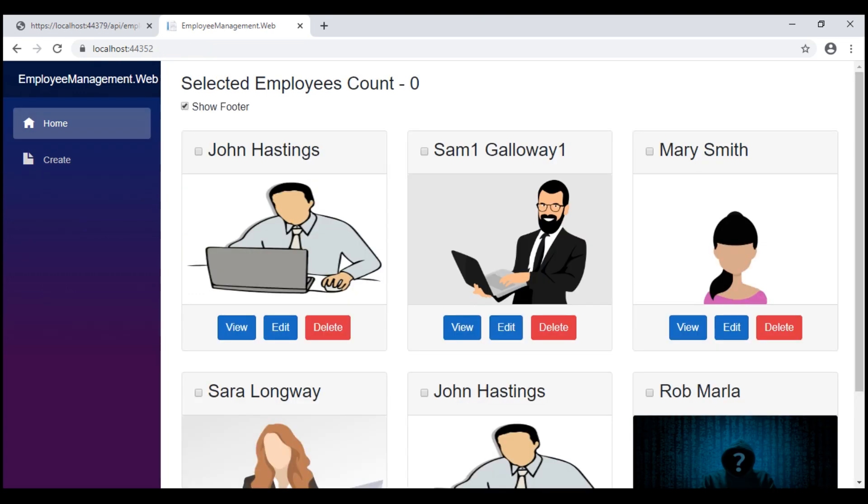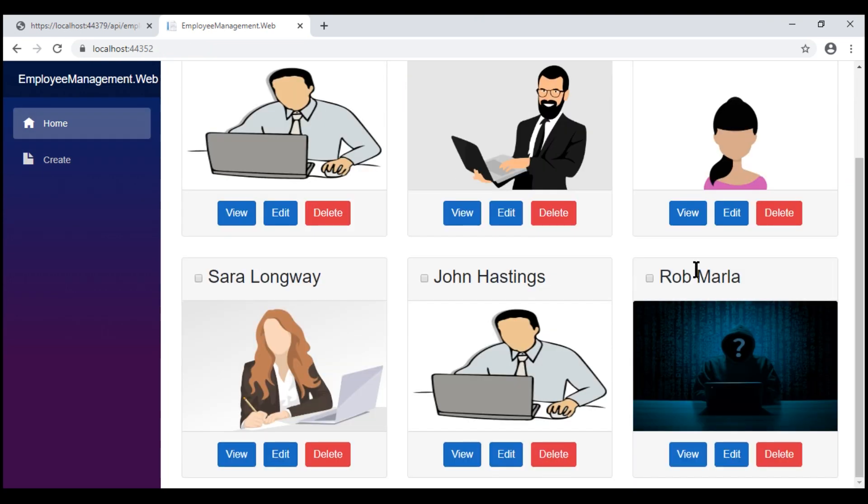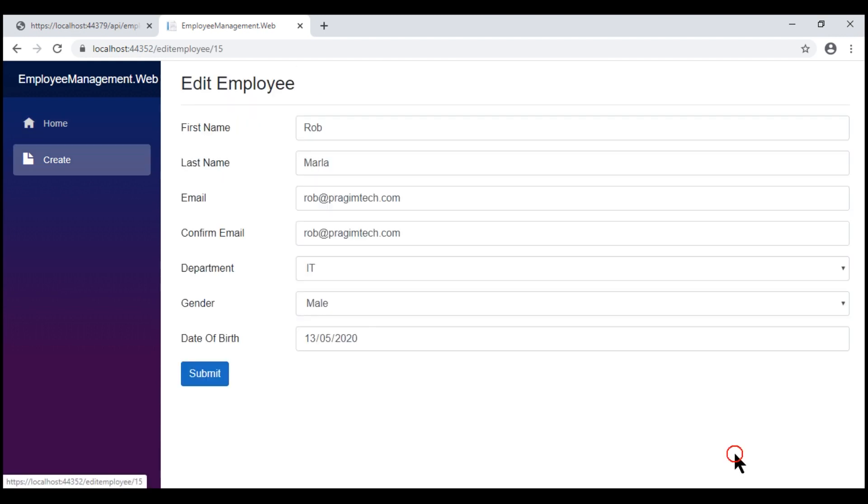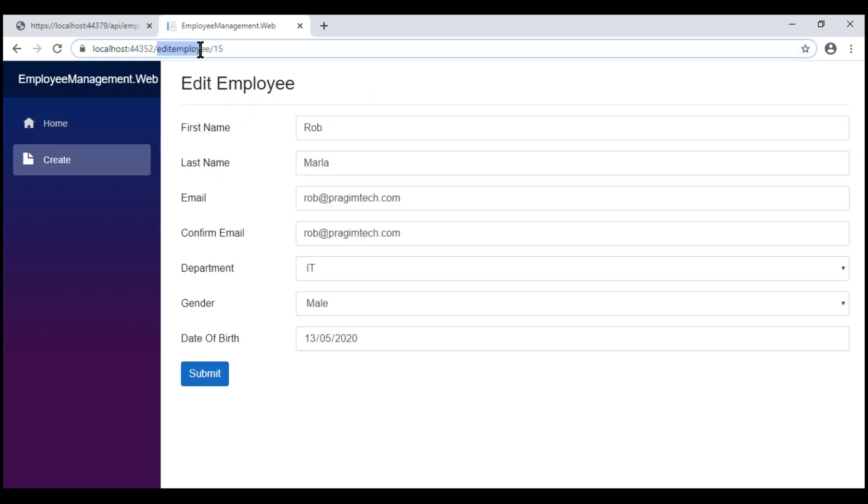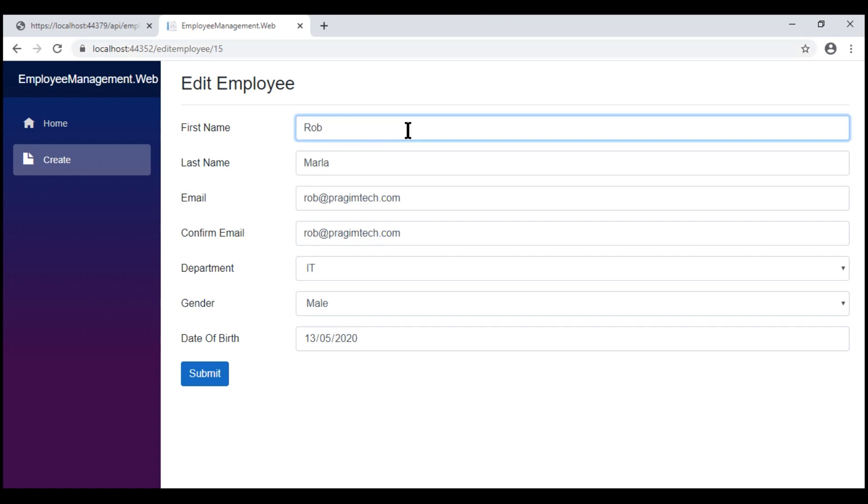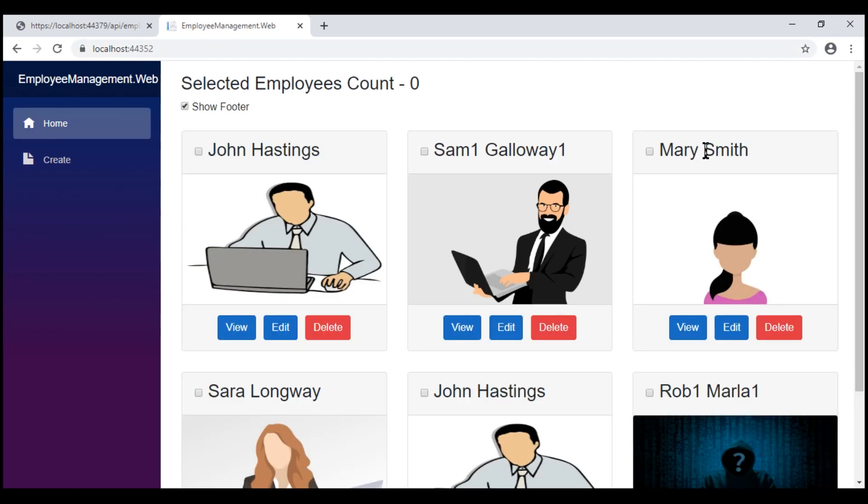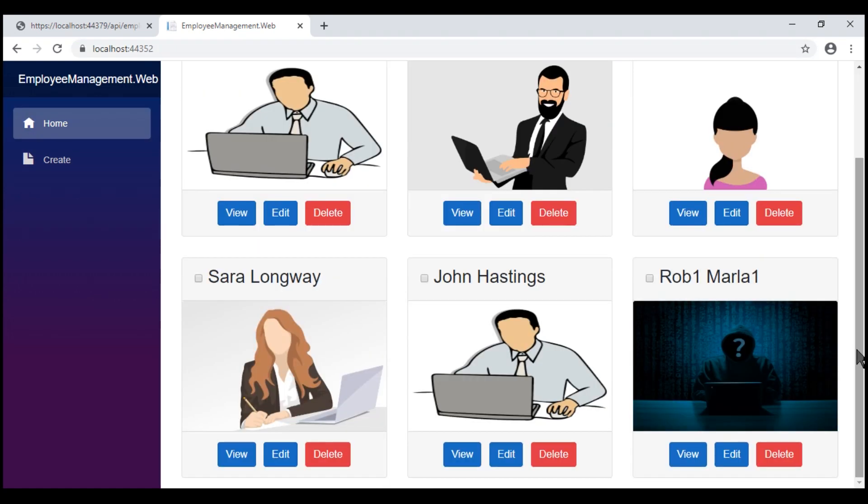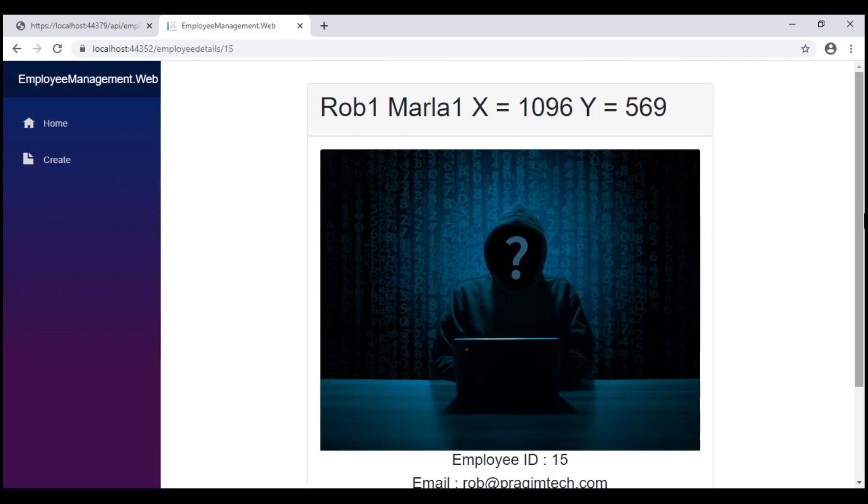There we go, our new employee Rob is created and when I click edit, we are redirected to the same edit employee component but this time in the URI, we have the id of the employee. So we see his existing data. Let's change the first name and last name. There we go, first and last name updated as expected.